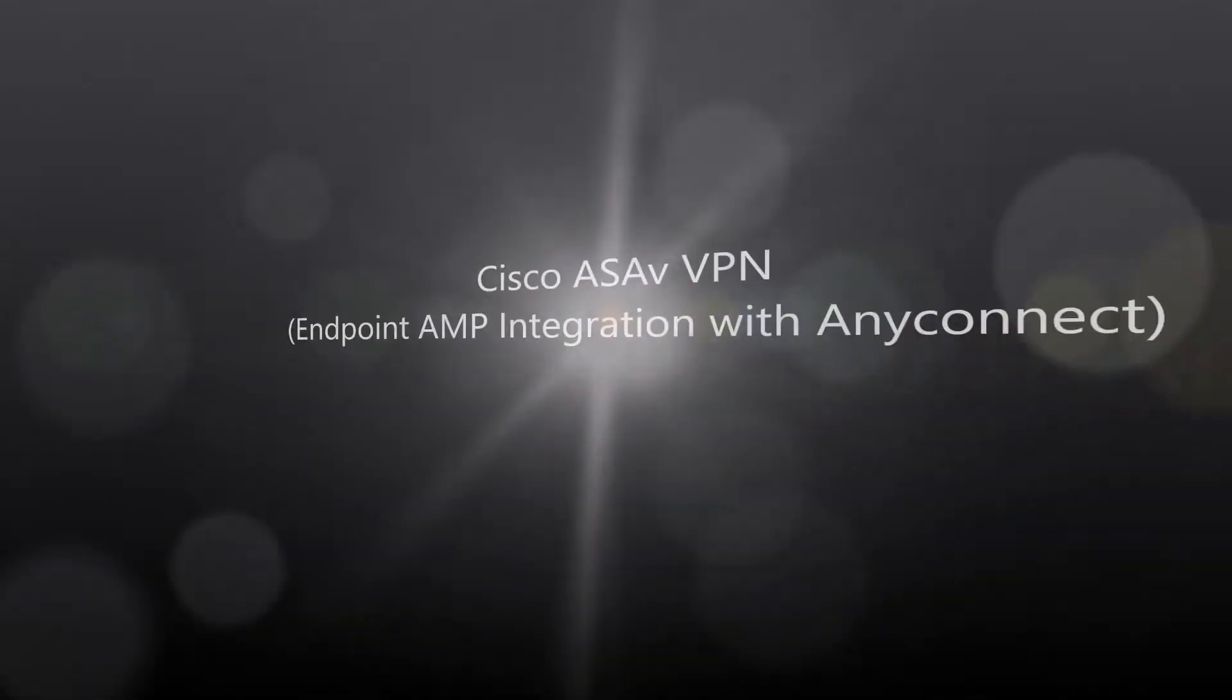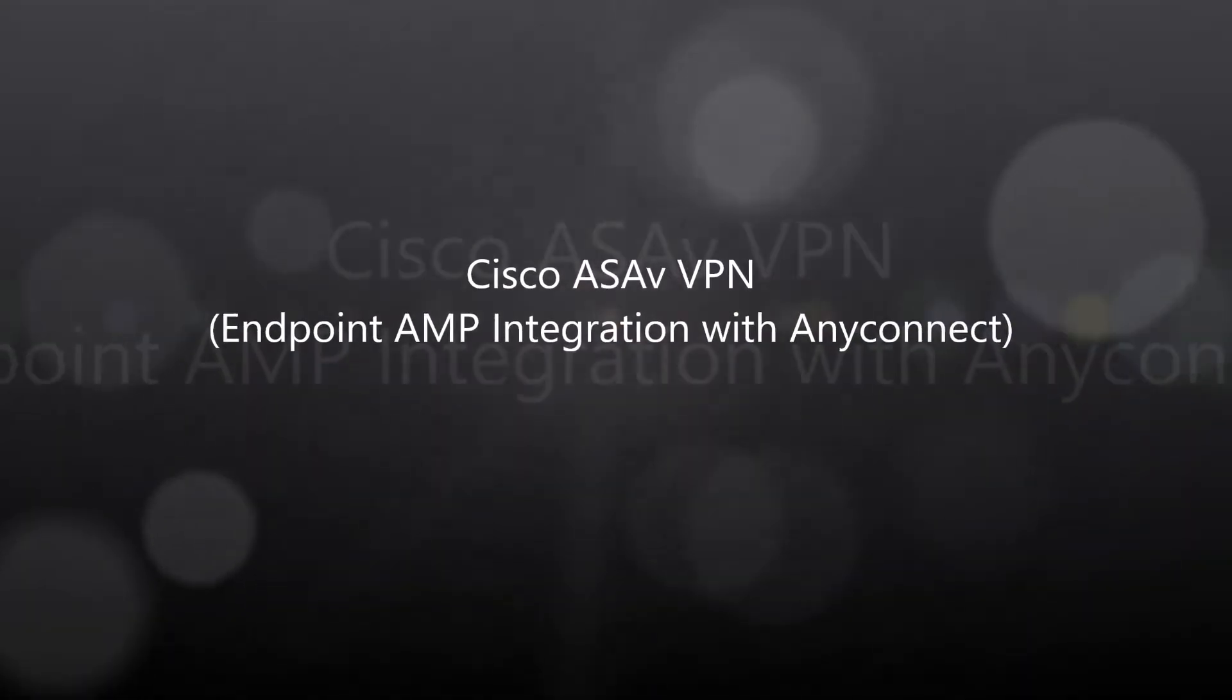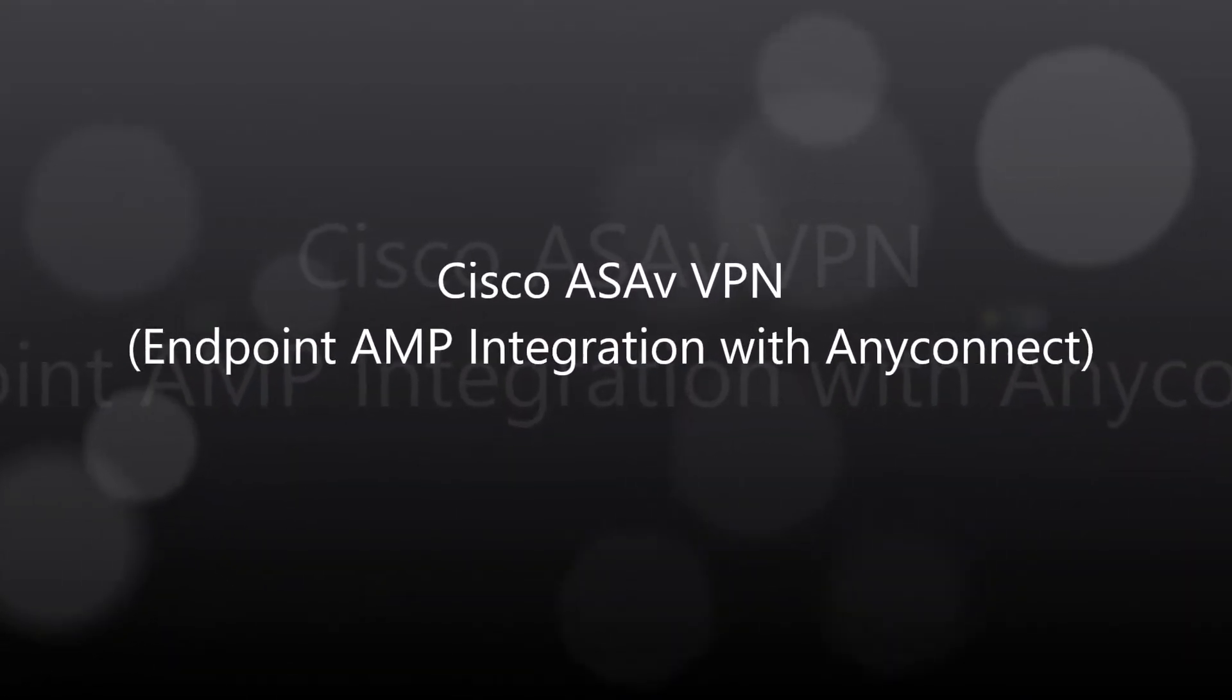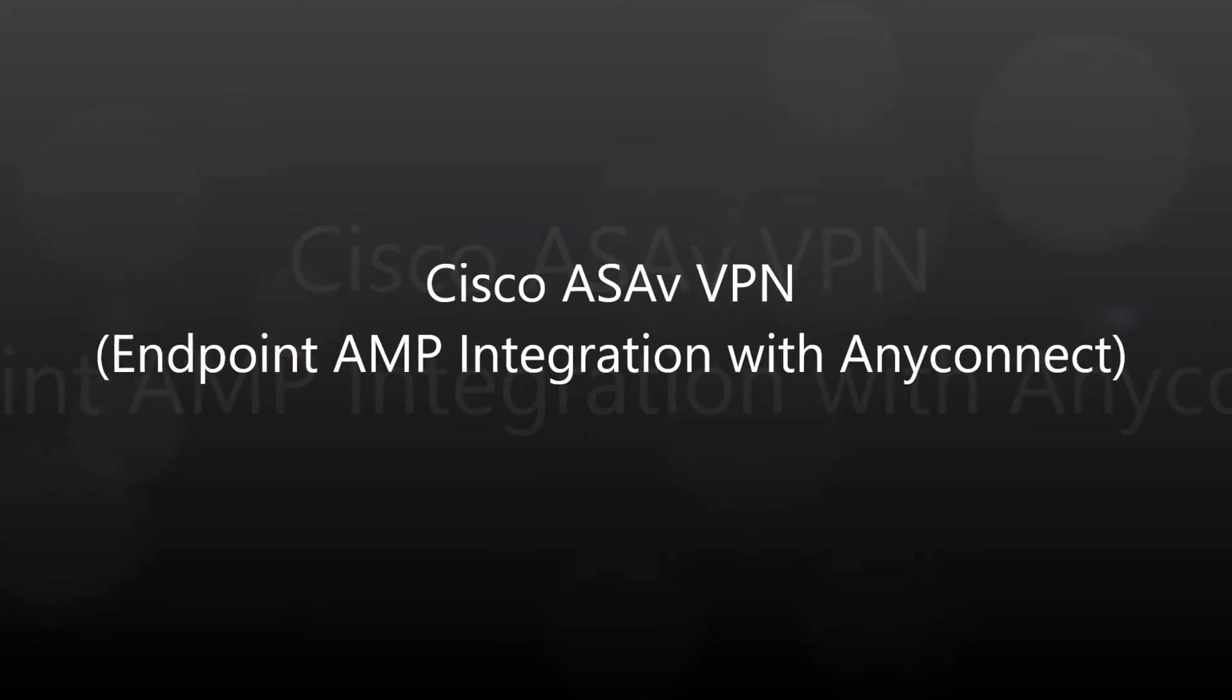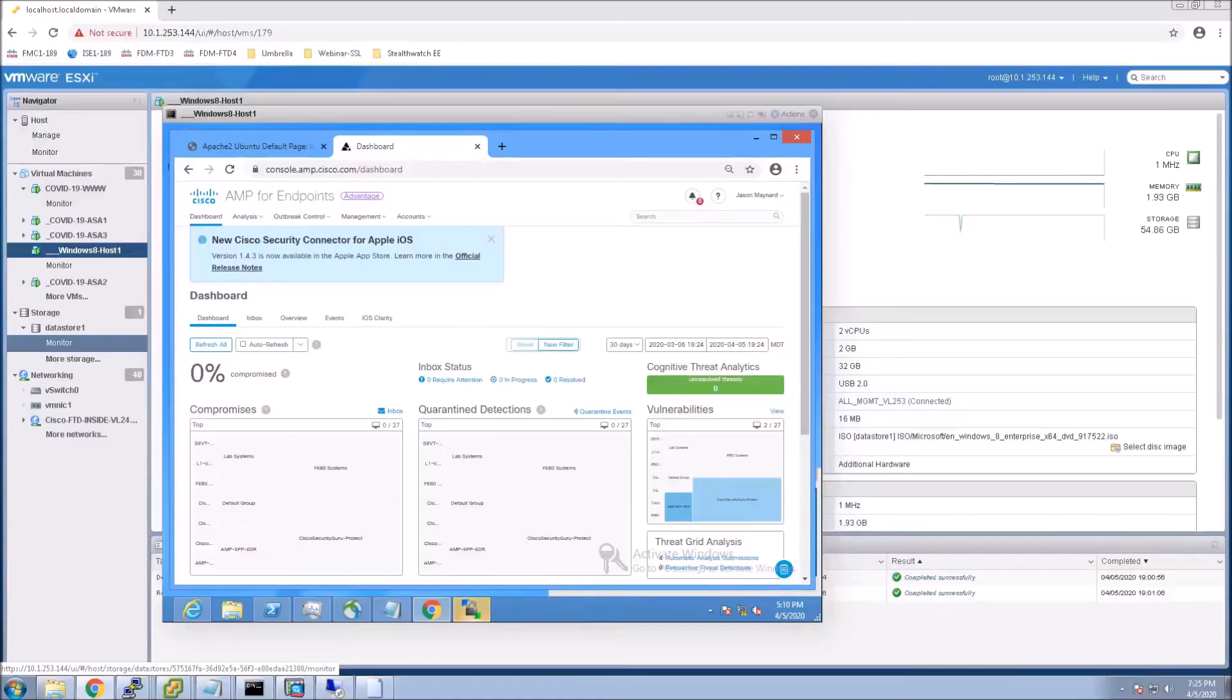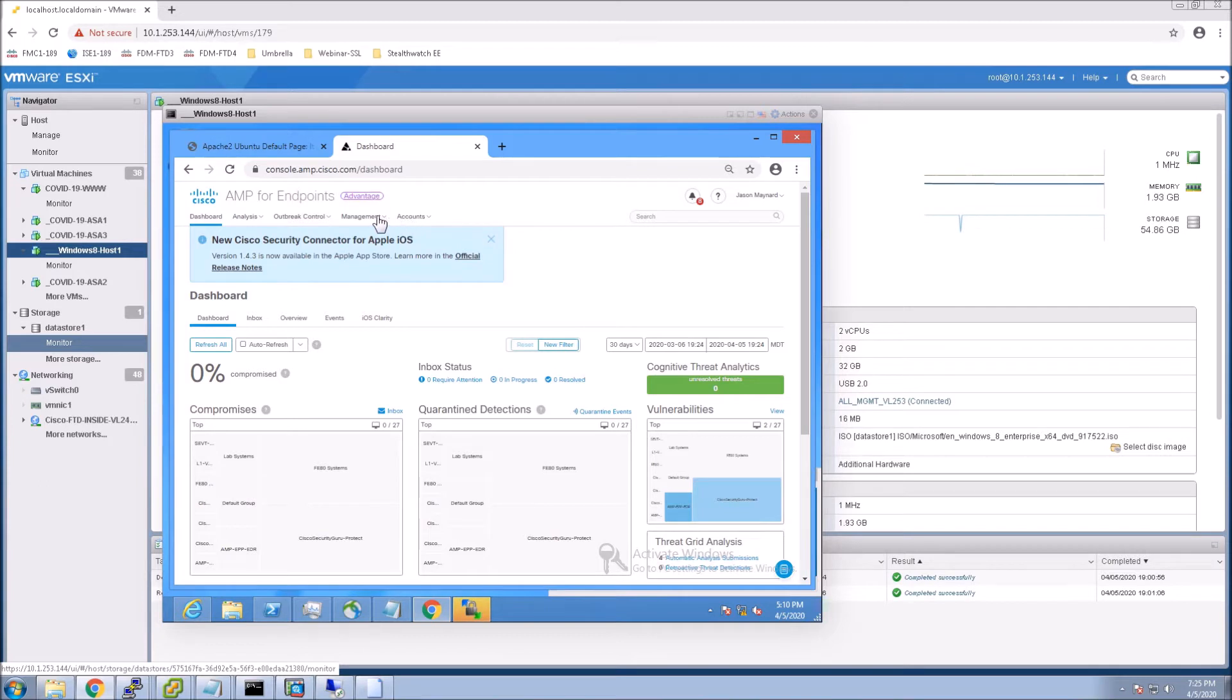Cisco ASA-V VPN Endpoint AMP integration with AnyConnect. So it doesn't have to be ASA-V, but I think you guys know that by now. If you've been following this series, it can be any ASA.